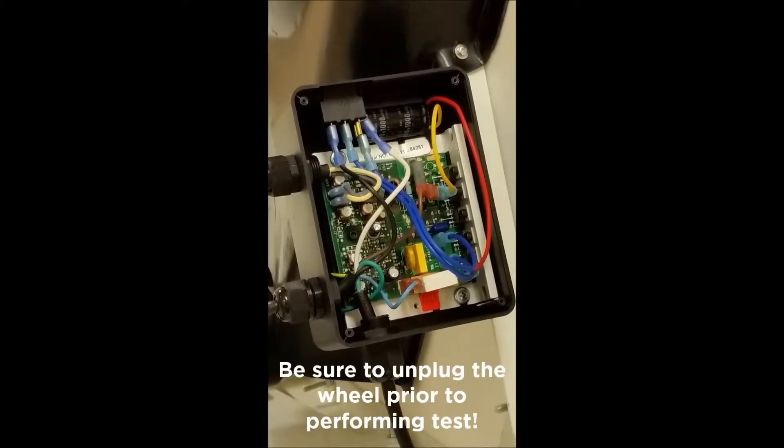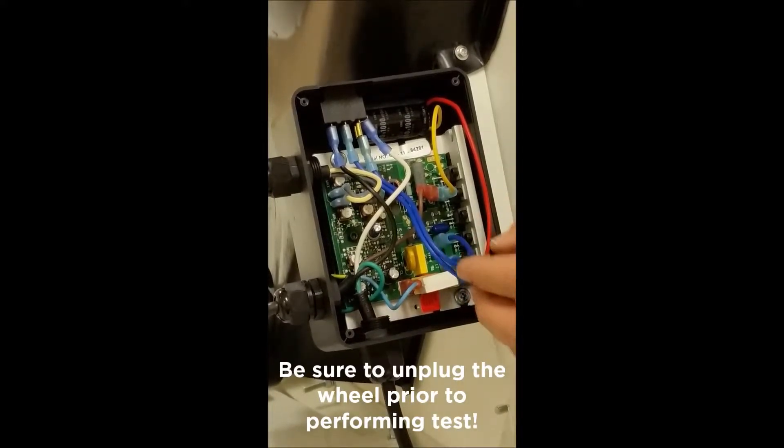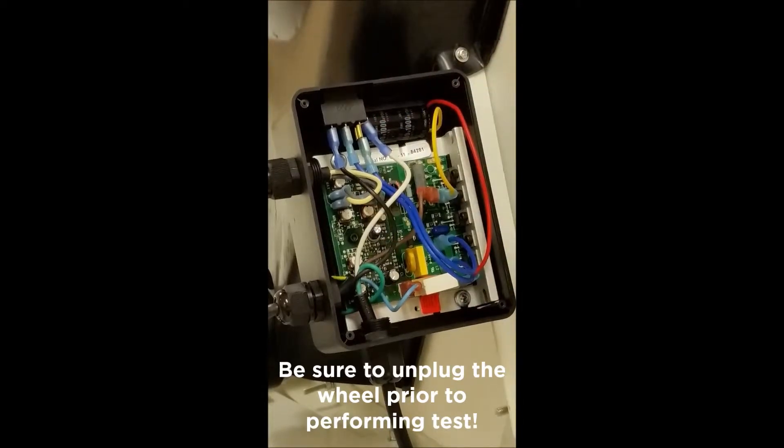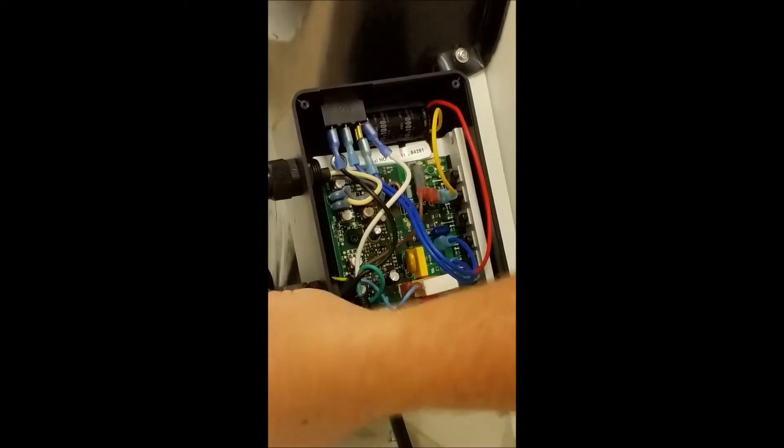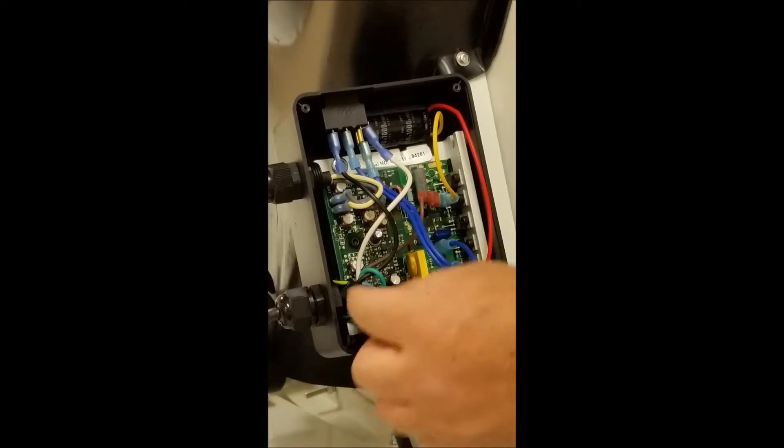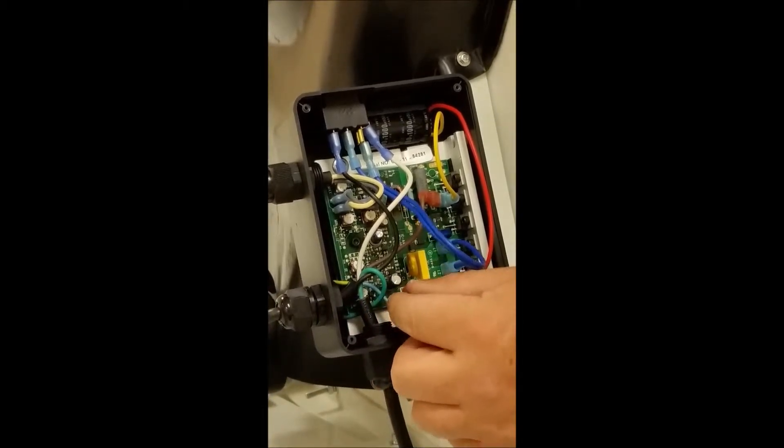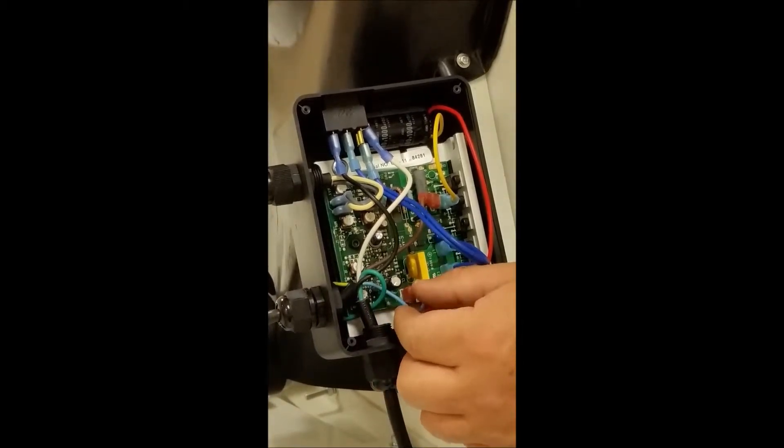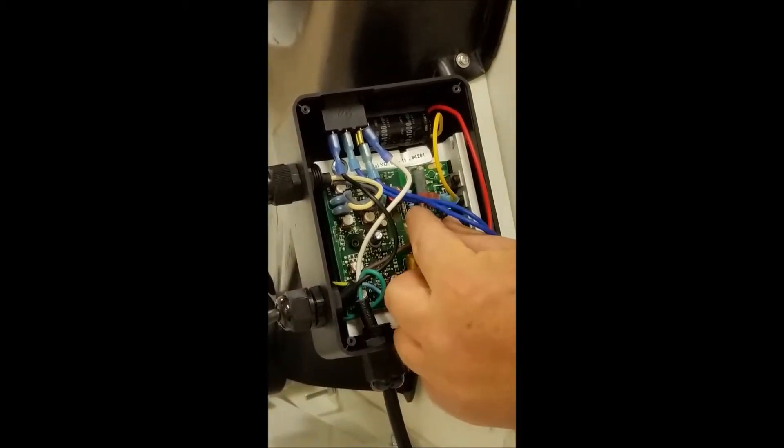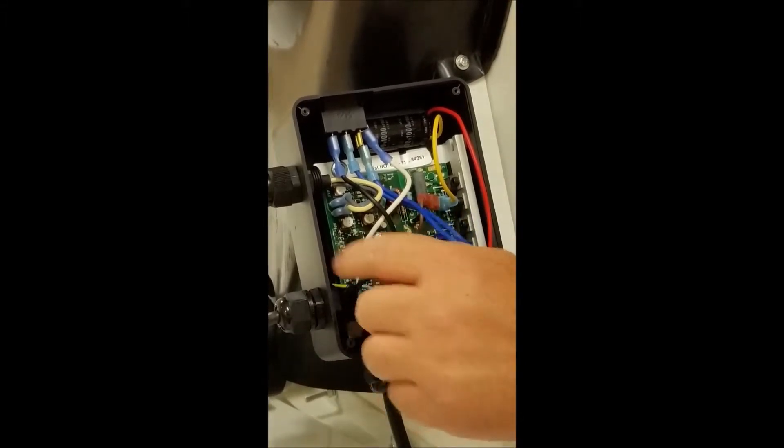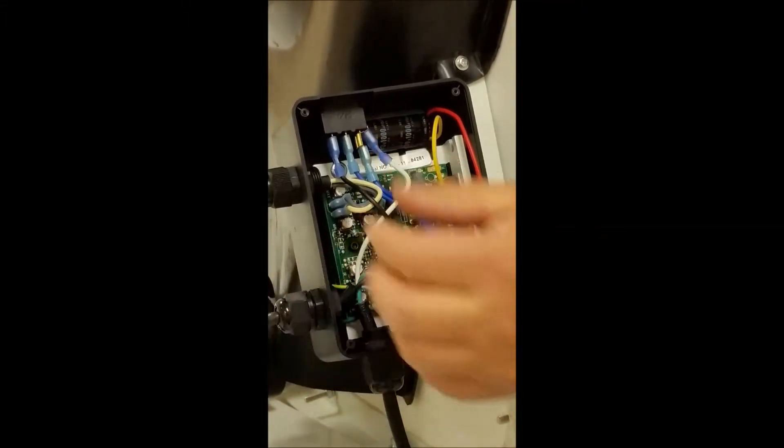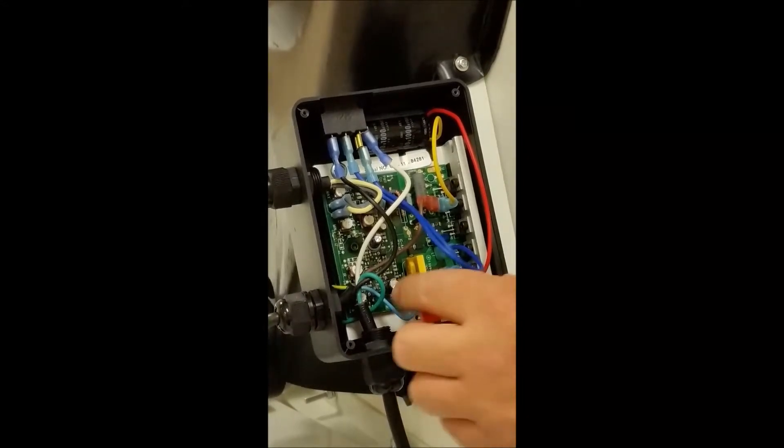So I've unplugged the wheel, taken off the cover of the control box, and then I want to follow this line from the motor. I can see it comes in with a blue wire and a brown wire that mount to the control board, and then there's a yellow and green wire that go back behind the control board for a ground.